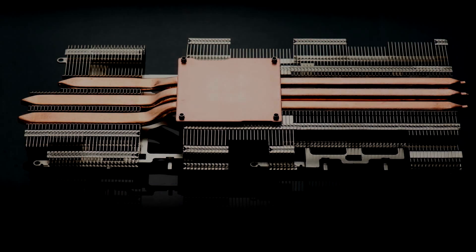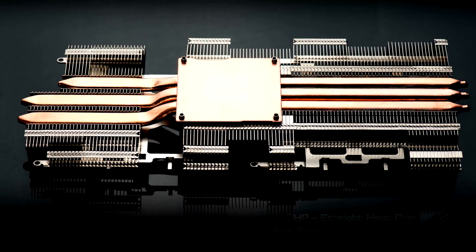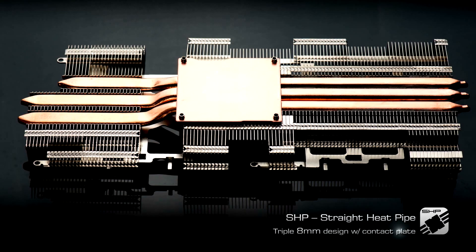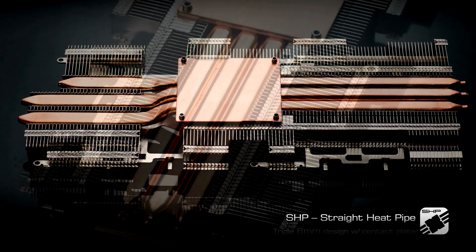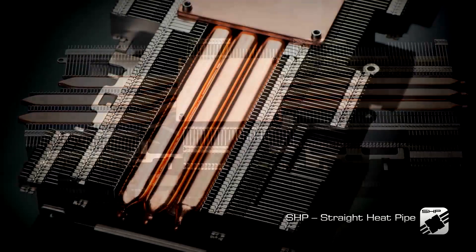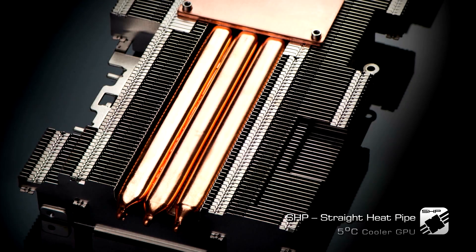This new cooler features a straight heat pipe design that improves cooling efficiency and has three 8mm heat pipes that help reduce the GPU temperature by 5 degrees Celsius.